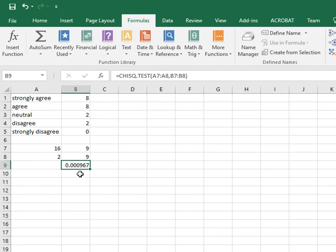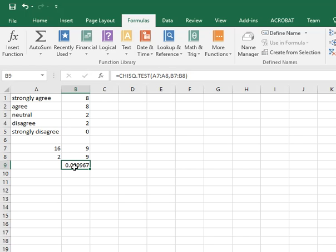And you get a value of the expectation. Now, this means that the probability of getting these numbers just at random is .000967, which is really small. When you think about 95% probability, that'll be .95. Well this is 100 times less probable.